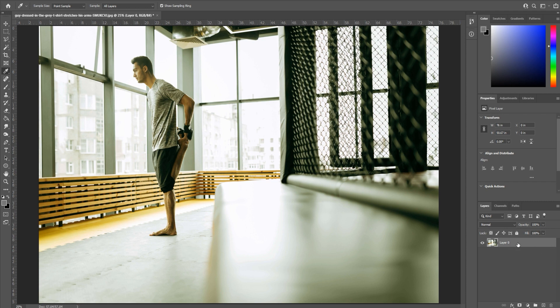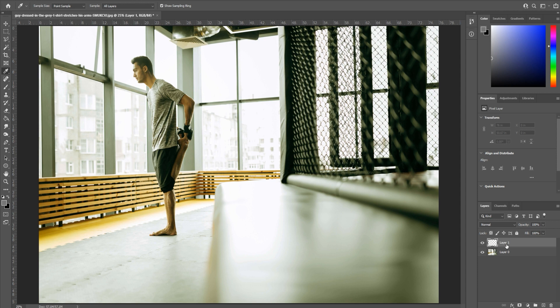Then we're going to go down to the bottom right and create a new layer. It's this little plus button right here. It'll create a new layer on the top.